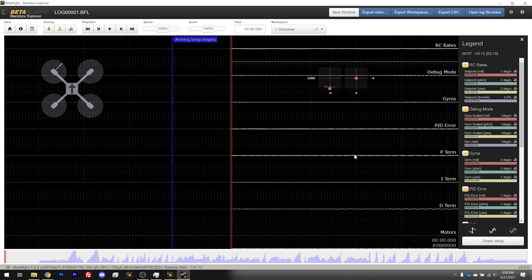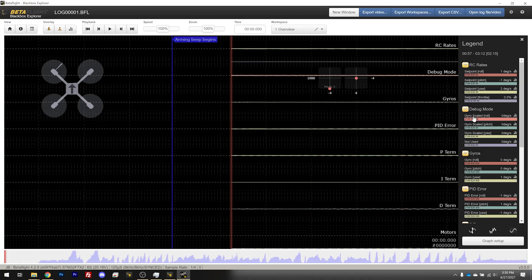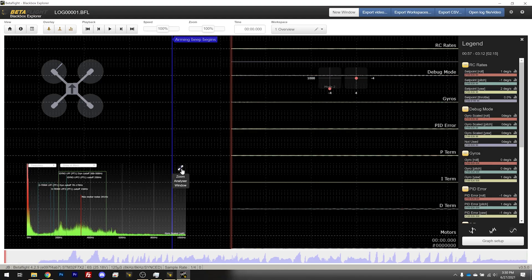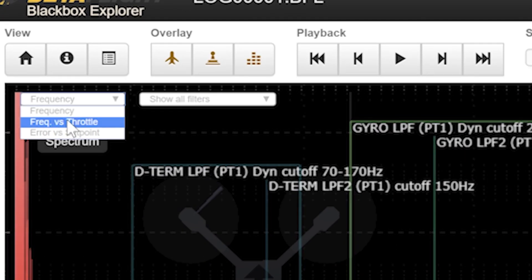So let's open up this black box log in black box viewer. We're using Mark Spatz's presets for these different views, which can be downloaded from theuavtech.com — I'll put a link in the video description. What we want to see is the gyro scaled view. We'll click there to bring it up, expand it, and change from frequency to frequency versus throttle.